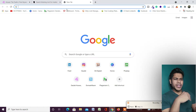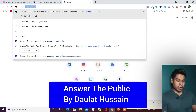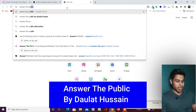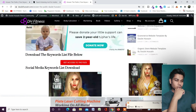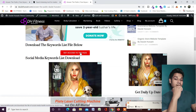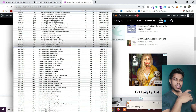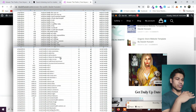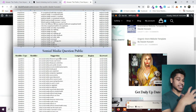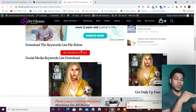You can download that file from my website. Simply open a new tab and type 'Answer The Public by Dollar Tusan' and you will come to this article. Scroll down and from here you can download the Excel files I have created. In both files I have mentioned around four to five hundred keywords which you can easily download from here.